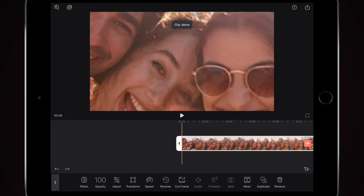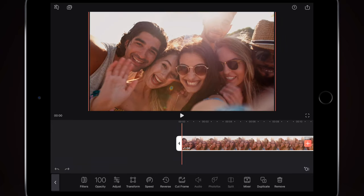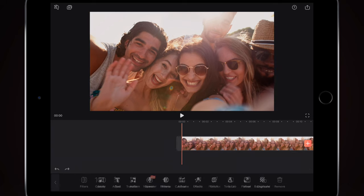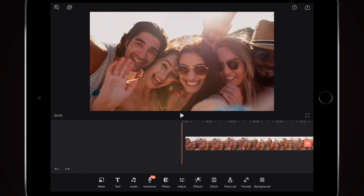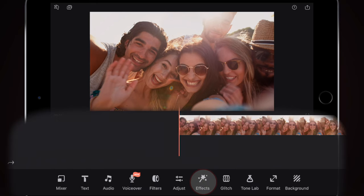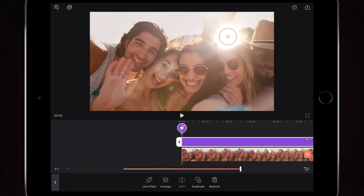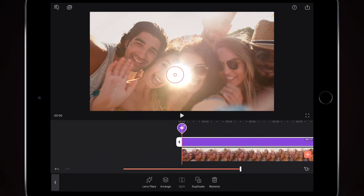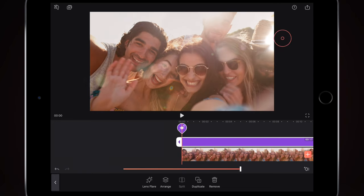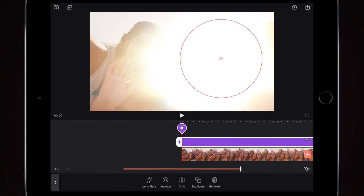We're going to increase that and make the lens flare look a little bit nicer. I'll go back to the start. I don't need to select the video clip because we're going to add a different clip above. I'll go to Effects, and on the left-hand side we've got Lens Flare — really simple. This gives us the lens flare.